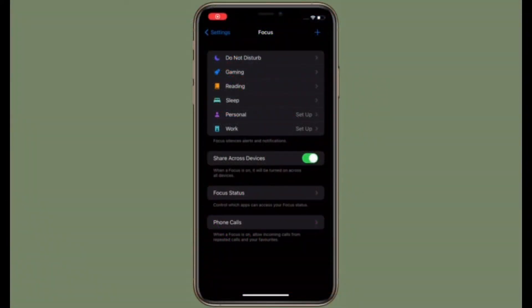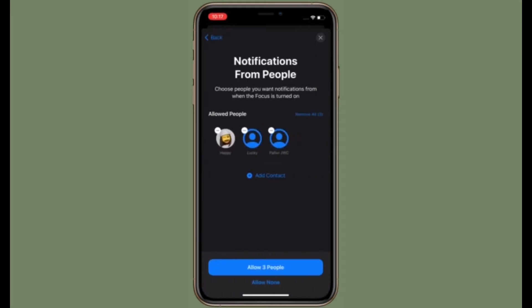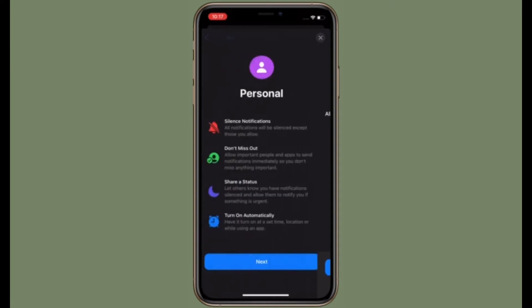Hi friends, what's up! This is RK from 360 Reader. Right now I'm going to show how to manage apps that have requested the ability to see and share your focus status in iOS 15 on your iPhone or iPad.